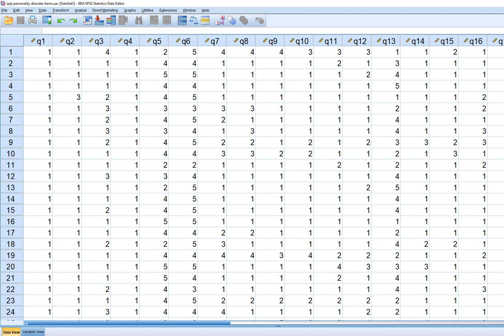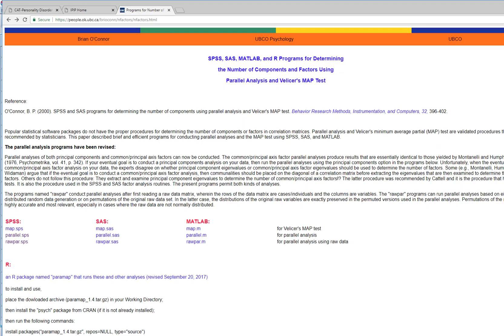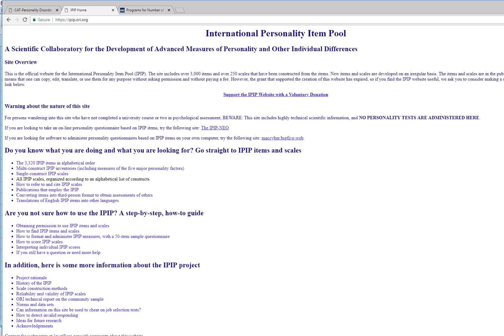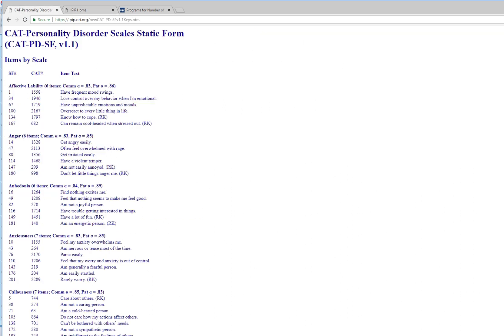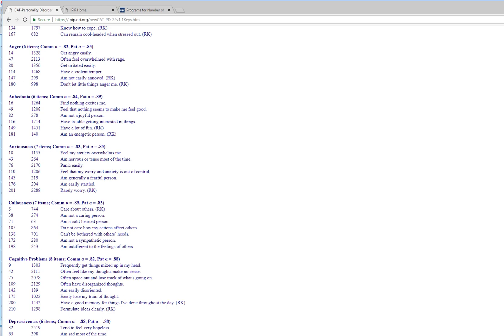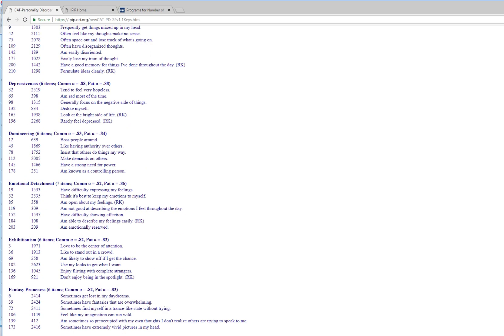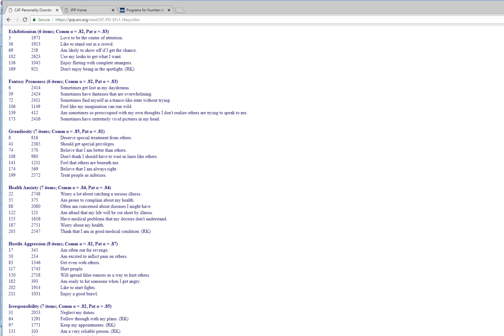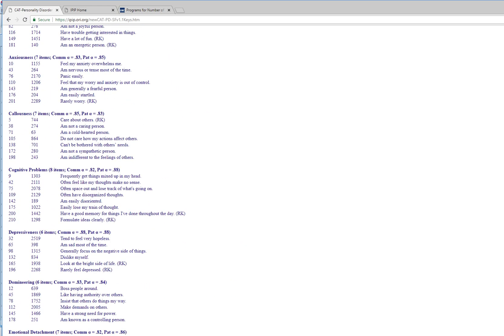The dataset I'm working with is data I've been using in several videos. It's based on questionnaire responses from items from the International Personality Item Pool and from the CAT personality disorder scales. I have items measuring affective lability, anger, anxiousness, depressiveness, grandiosity, and health anxiety.